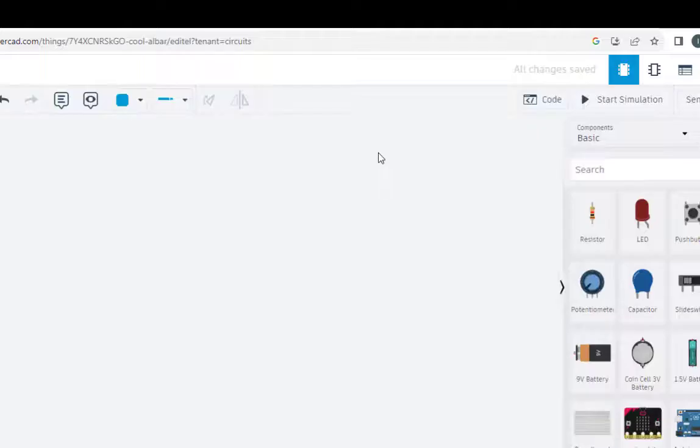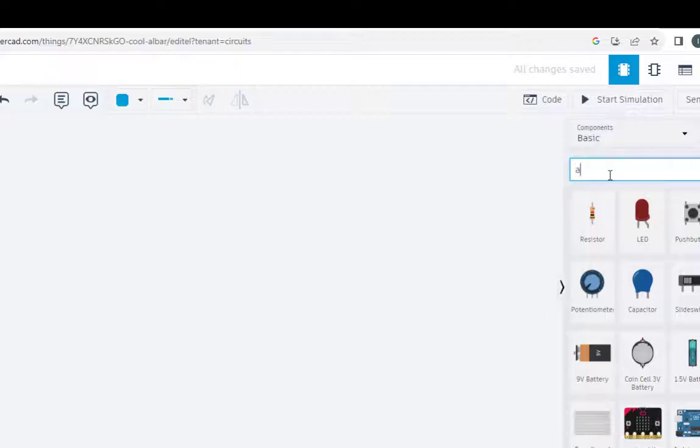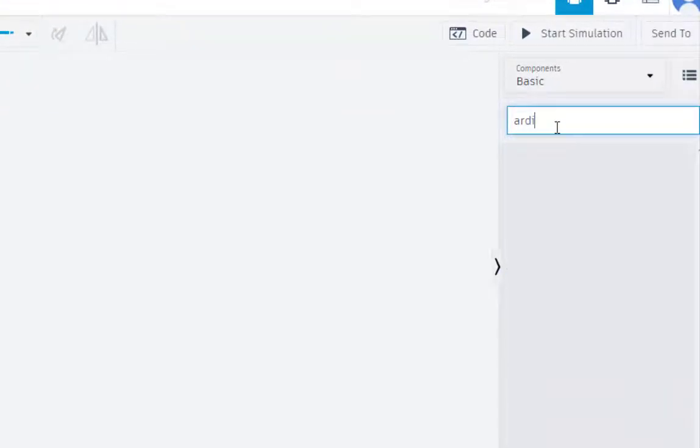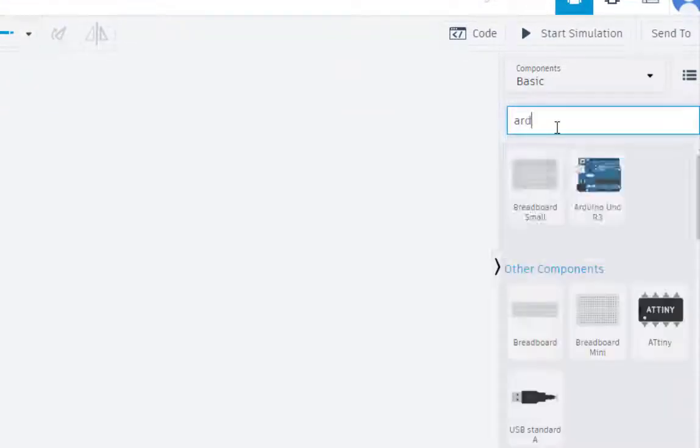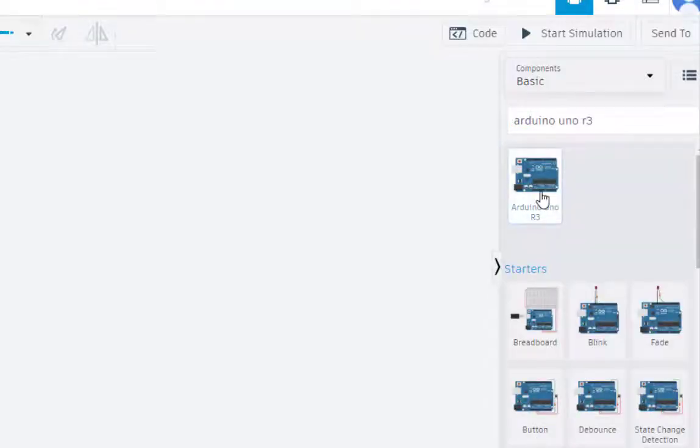So now we are into the Tinkercad, let us select the components. The very first is the Arduino, select this first.